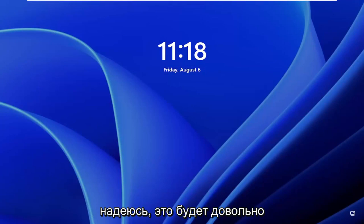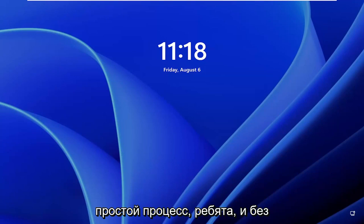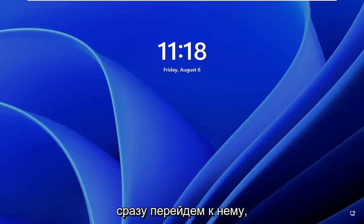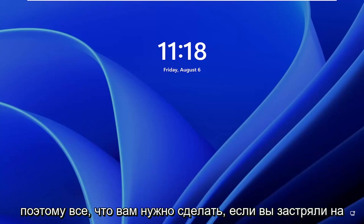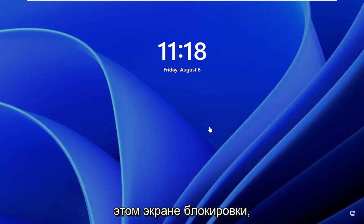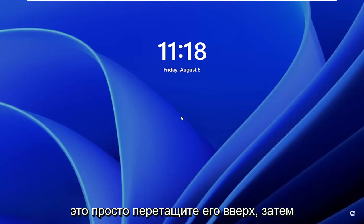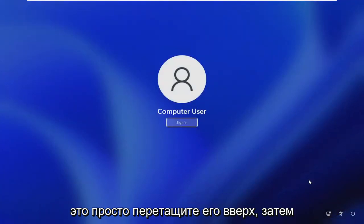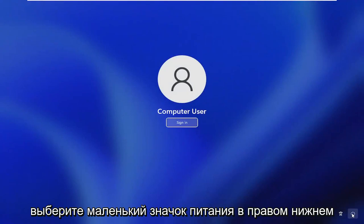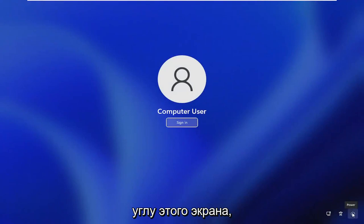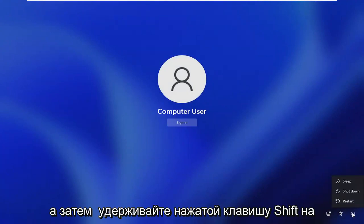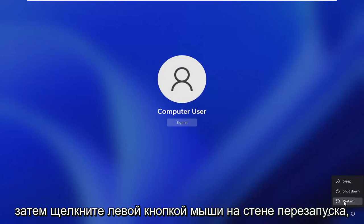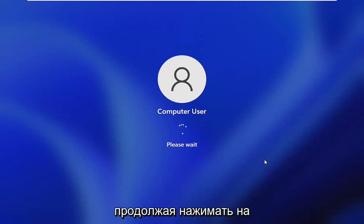This should hopefully be a pretty straightforward process. Without further ado, let's go ahead and jump straight into it. If you're stuck on this lock screen, drag it up and then select the little power icon in the bottom right corner of this screen. Then hold down the shift key on your keyboard. Hold down the shift key and then left click on restart while continuing to apply pressure to the shift key.